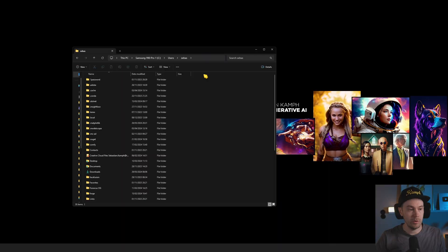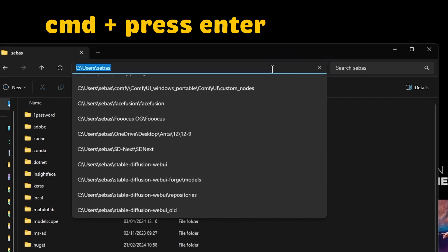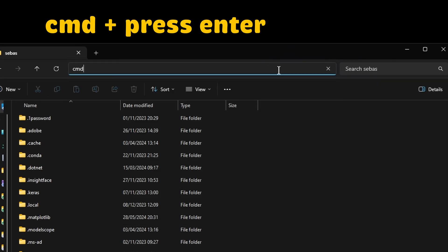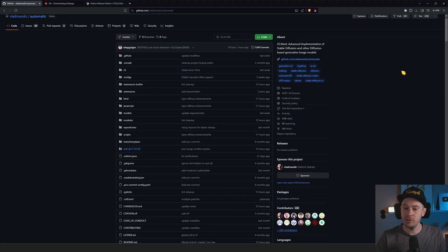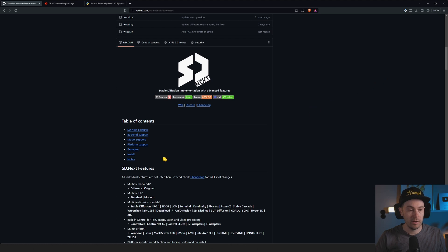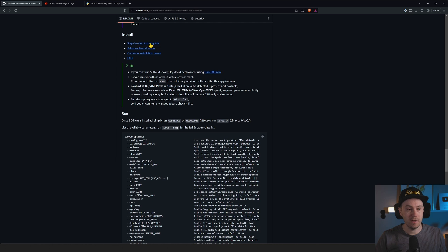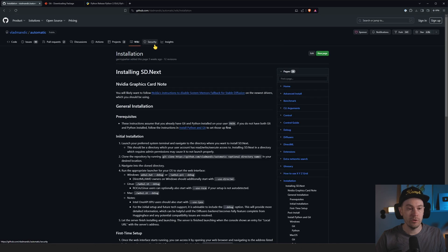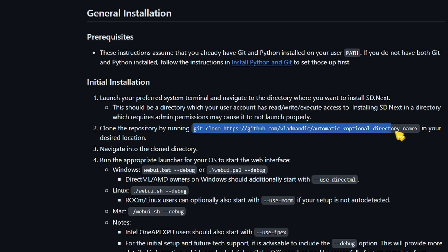Now this is finished. Open a file browser window and go to the location where you want your SD-NEXT installed, press up in the address bar, and then type CMD. That's going to open your command terminal. We're going to go to the GitHub page that you can find in the description below, and we're going to find install and click on that. Here there is a step-by-step install guide.